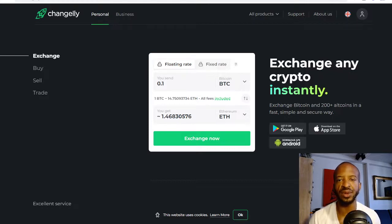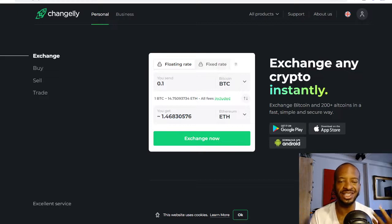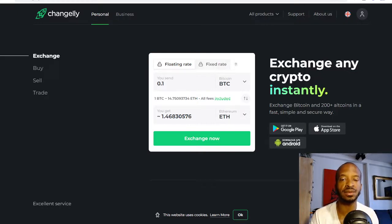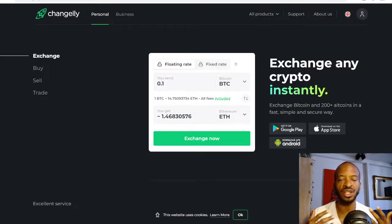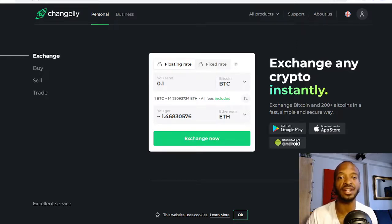What's going on y'all, it's the one trades back with a new video. I'm going to be comparing SimpleSwap.io and Changelly.com — both are instant cryptocurrency exchanges which help users avoid some of the hassles that come with using a traditional cryptocurrency exchange.